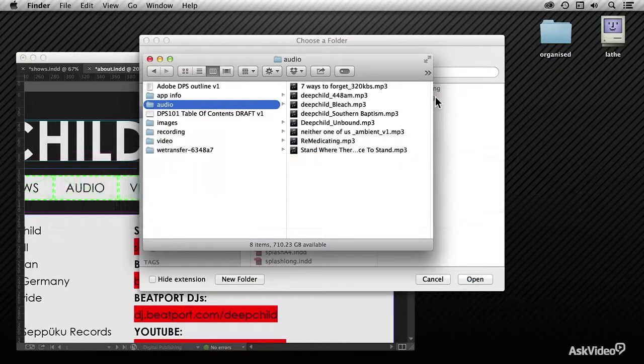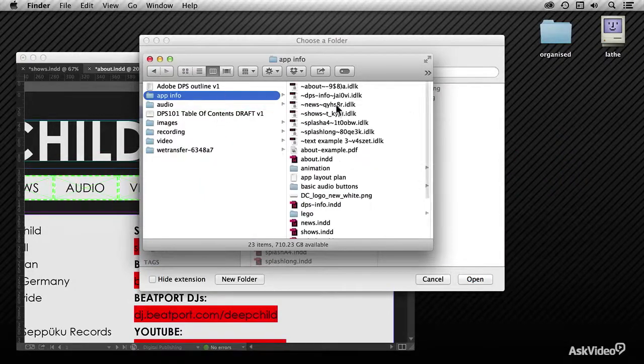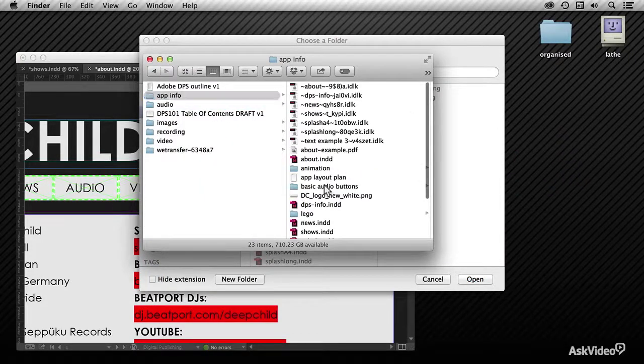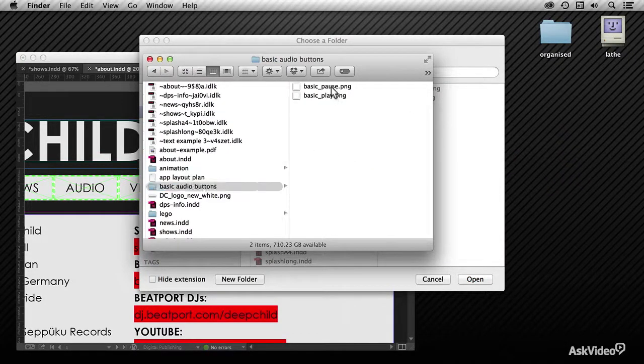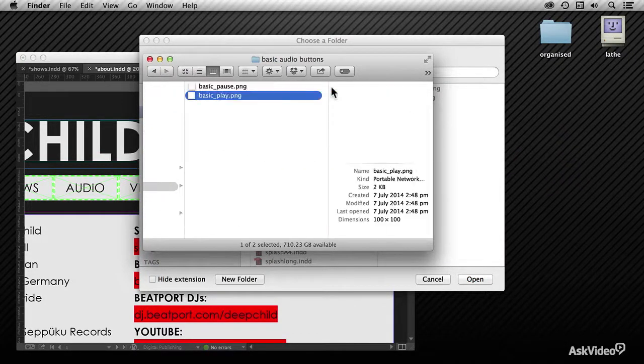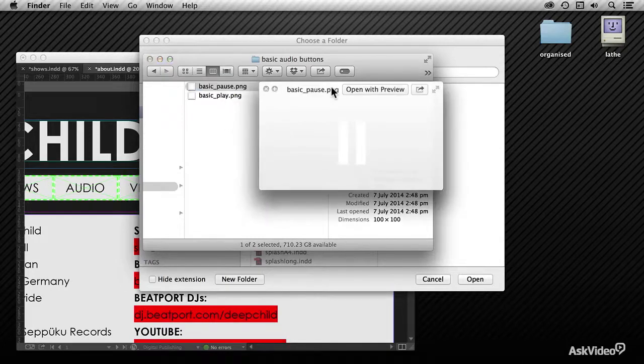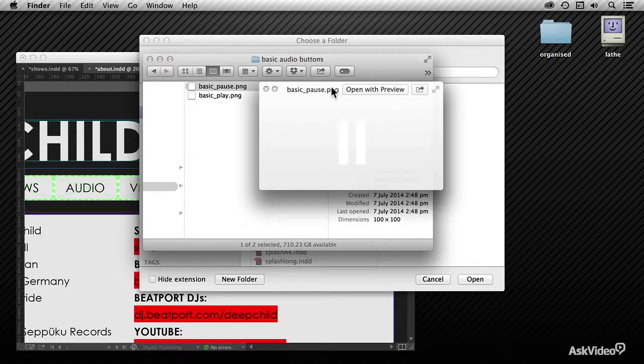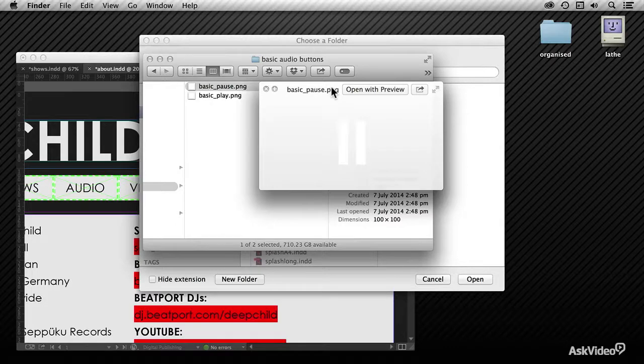So why PNG files? Well, if I show you what those images actually look like, they look white, but they're actually transparent. You can see they're white on transparent. You can see that there is a pause button and a play button.